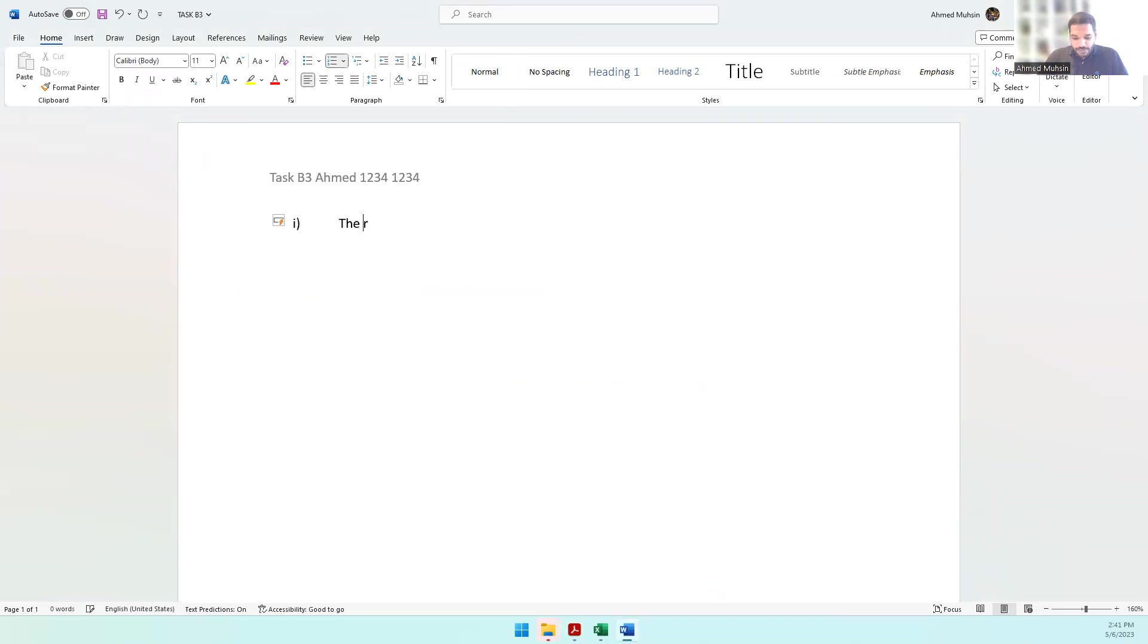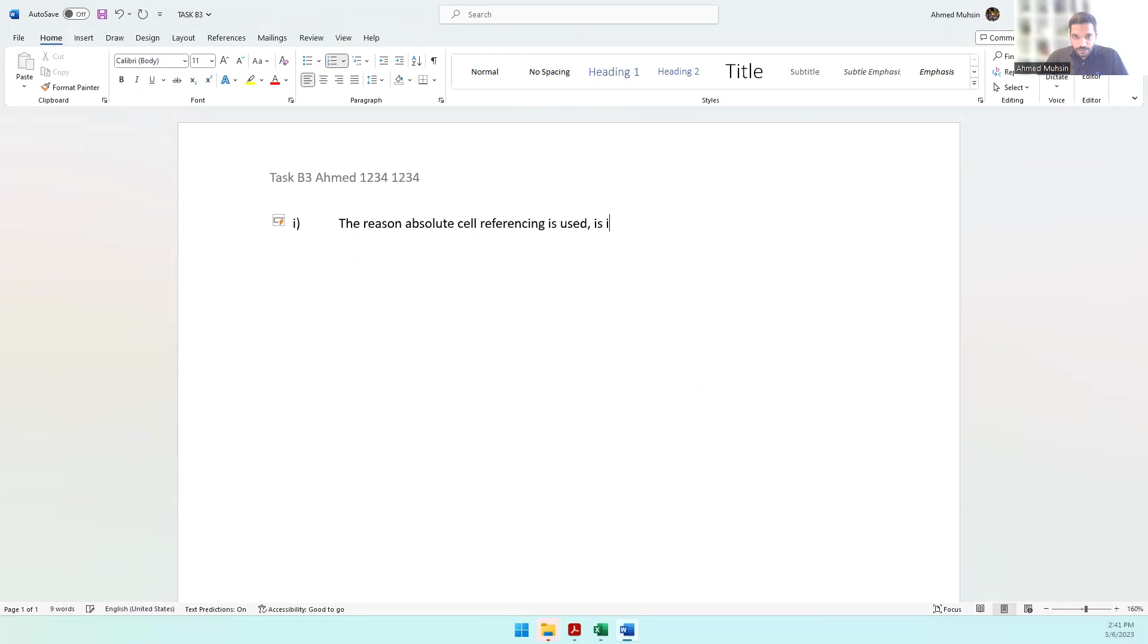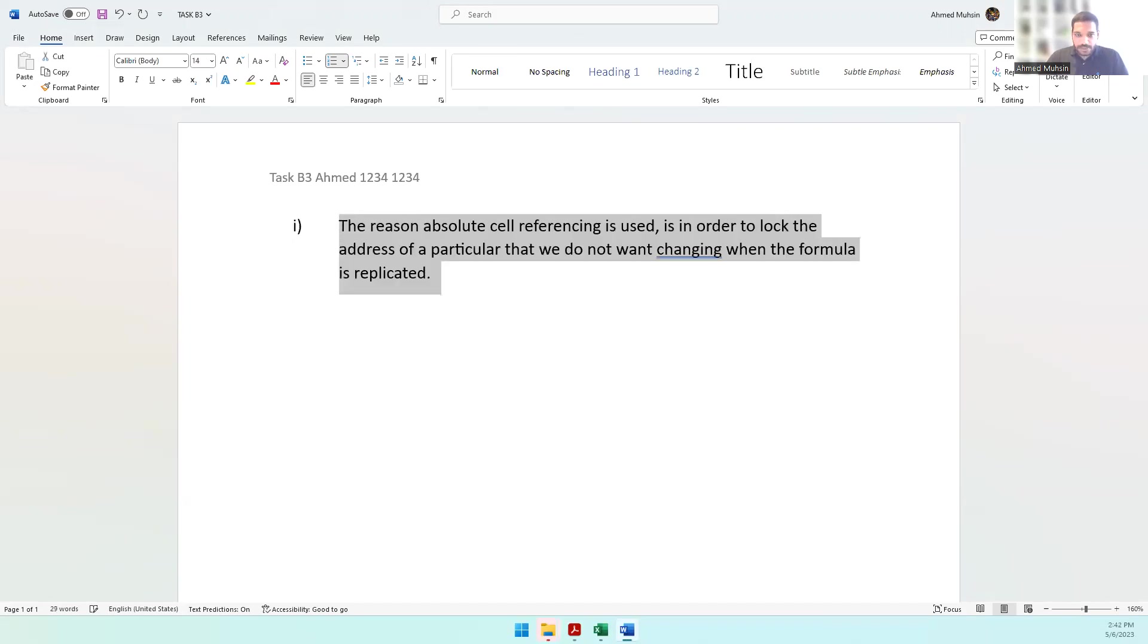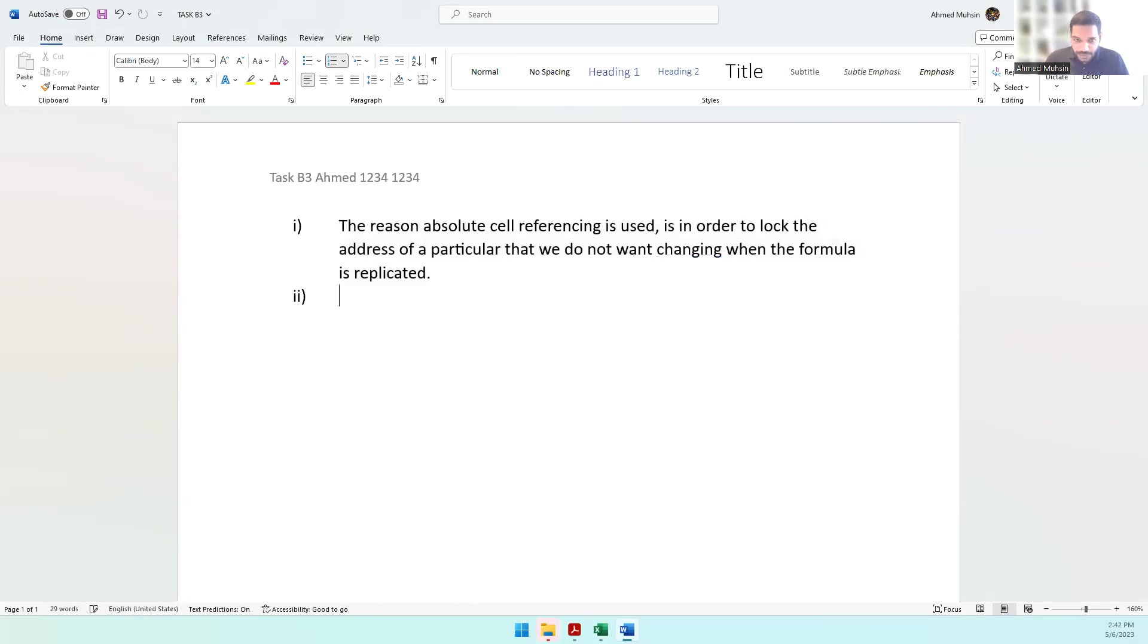The reason absolute cell referencing is used is in order to lock the address of a particular cell that we do not want changing when the formula is replicated.